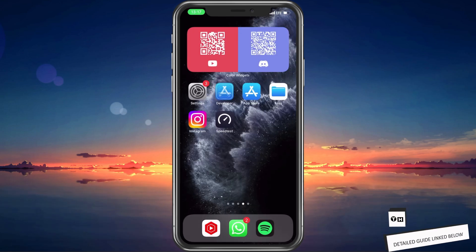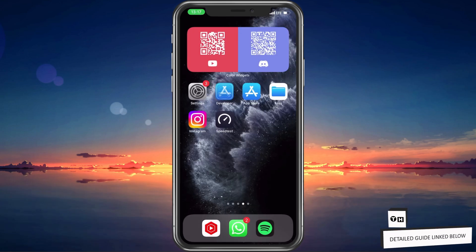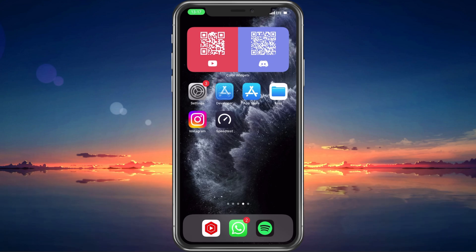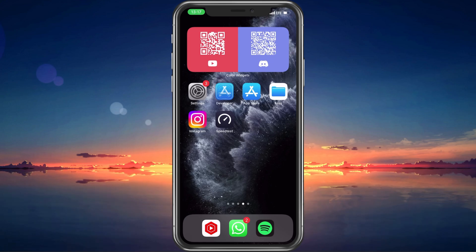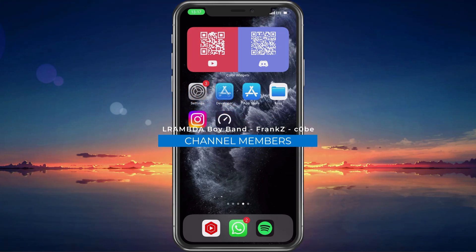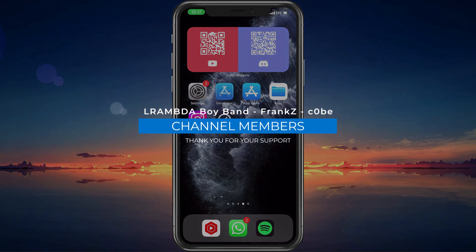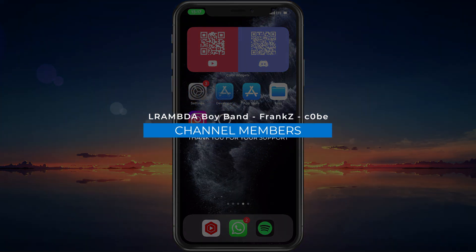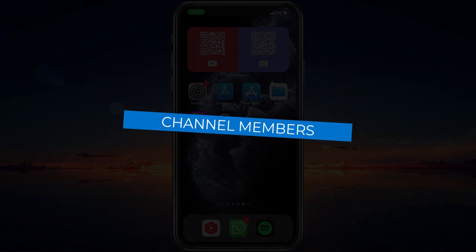More tips and information on how to fix the confirmation code problem with Instagram can be found in my complete guide linked in the description below. I hope this helped you out. Leave a comment if you have any questions and see you in the next one.